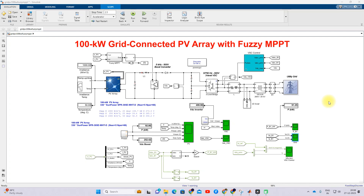Hi viewers, welcome to Alamo Solution. Today we are going to see about the 100 kilowatt grid-connected PV array system with Fuzzy-MPPT and P&O-MPPT. We are going to compare the result of P&O-MPPT with Fuzzy-MPPT in a grid-connected PV system. This is the simulation model we created for that comparison.